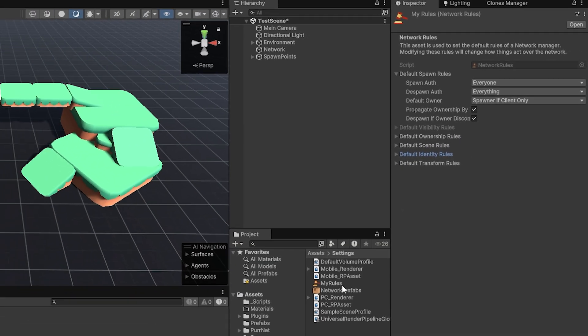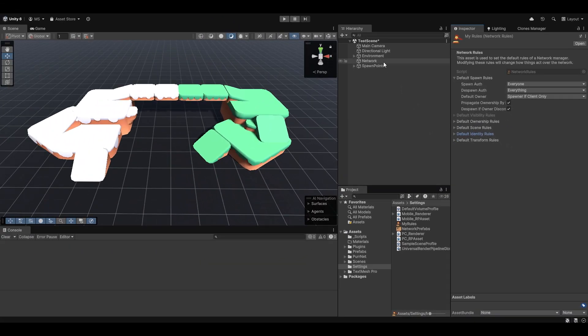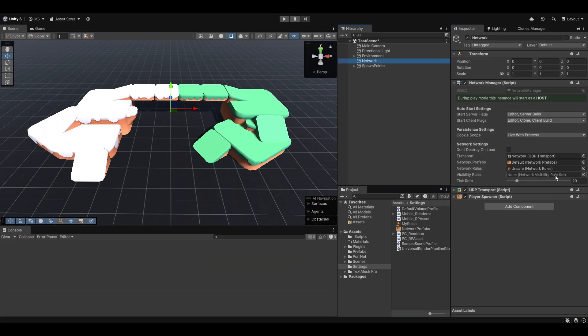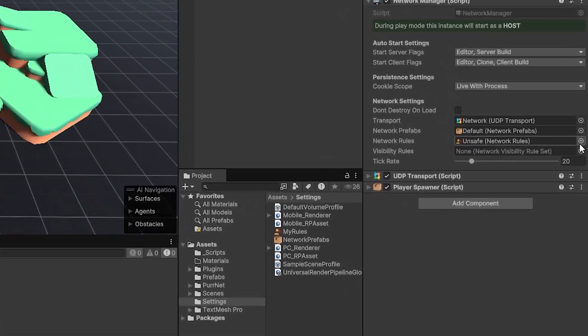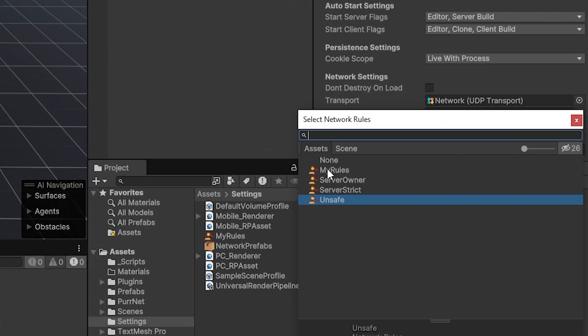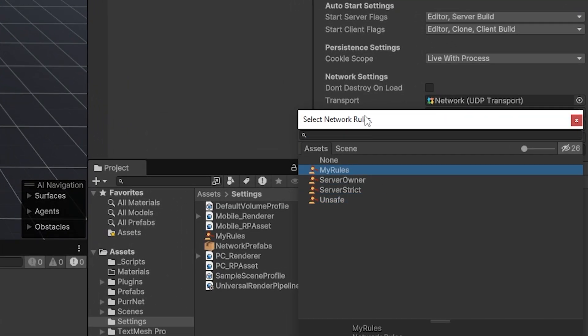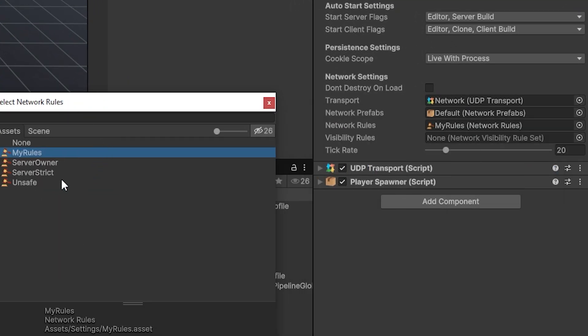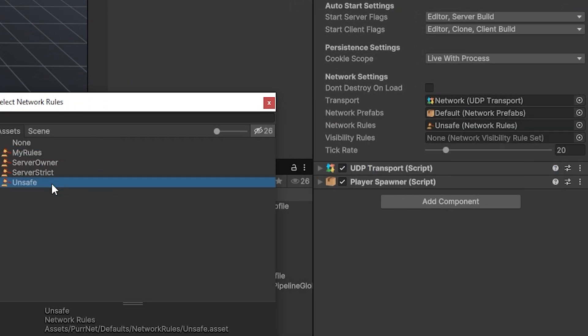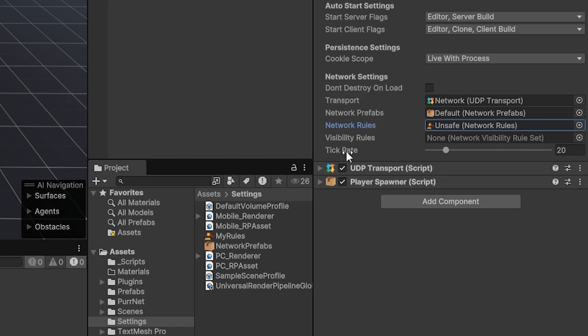Now, if you want these rules set to be in effect by default, we'd of course have to go into my network manager again, and then select my rules if those are the ones that I want to use. In my case, though, I'm going to stick with the unsafe rules.